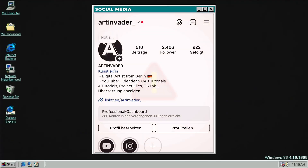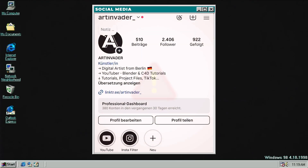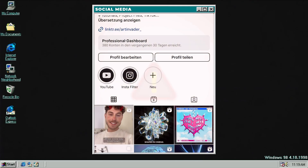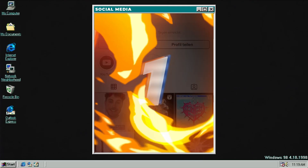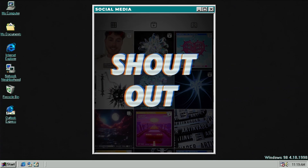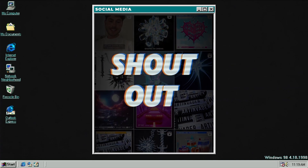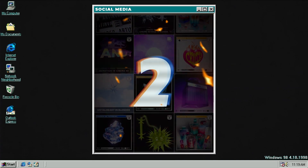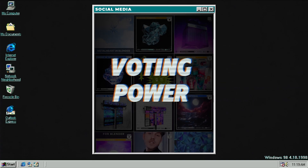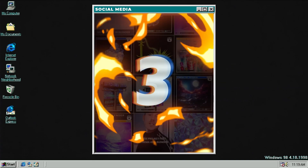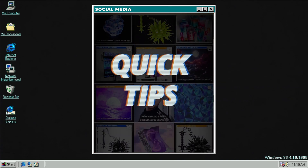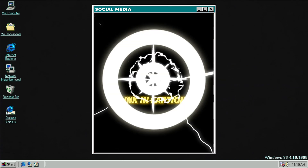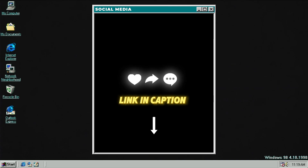Three reasons why you should follow me on social media: one — you can get exclusive shoutouts if you tag me at Art Invader; two — you can vote for upcoming projects; three — exclusive quick tips to become a pro in 3D. Thank you for your support, guys!